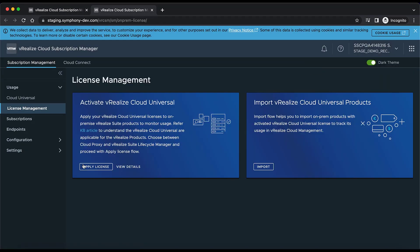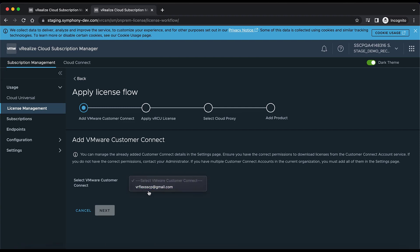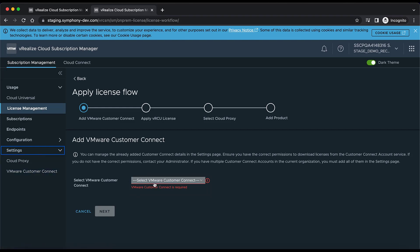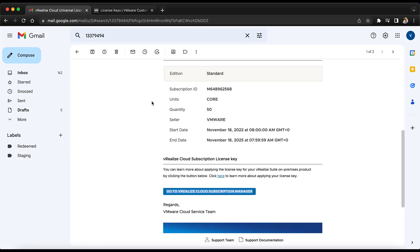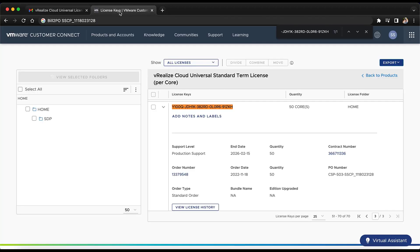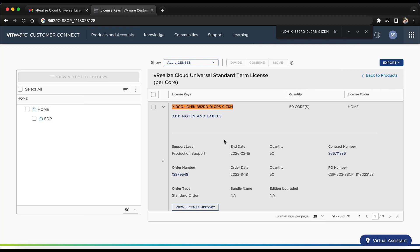It has redirected to the Stage Demo Recording org. On clicking Apply License, we need to select the Customer Connect account. To configure this, we go to Settings, click on Customer Connect, and add the account. On clicking Apply, this is the license generated, which can be applied to the on-premises services. There is also another way to get the license through the Customer Connect portal — this is the license generated for the Standard order of quantity 50 with an end date of 15 February 2026.